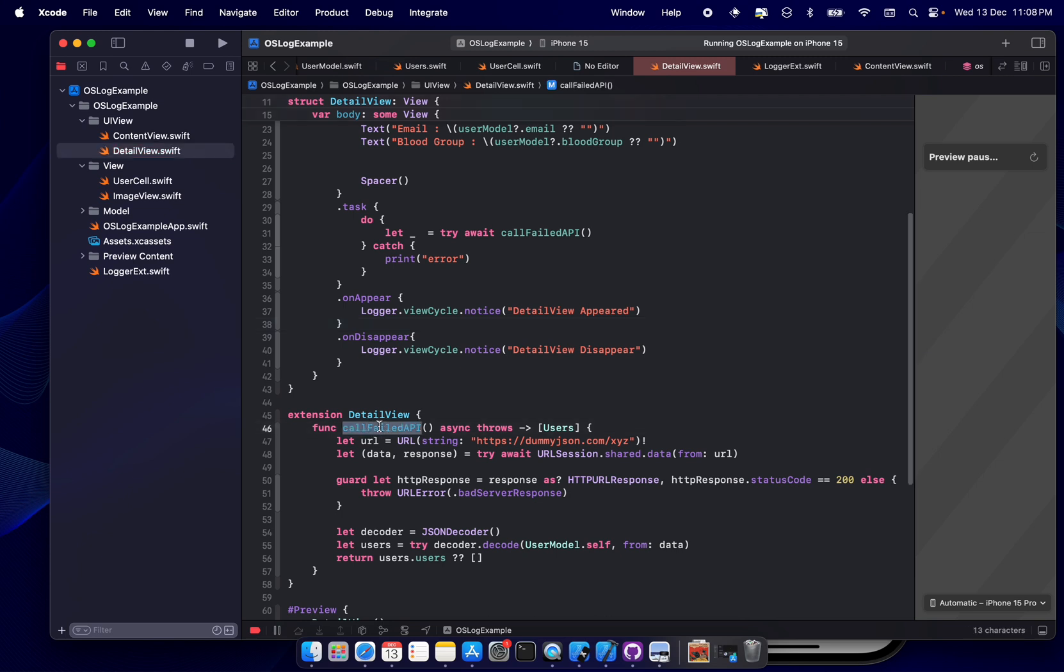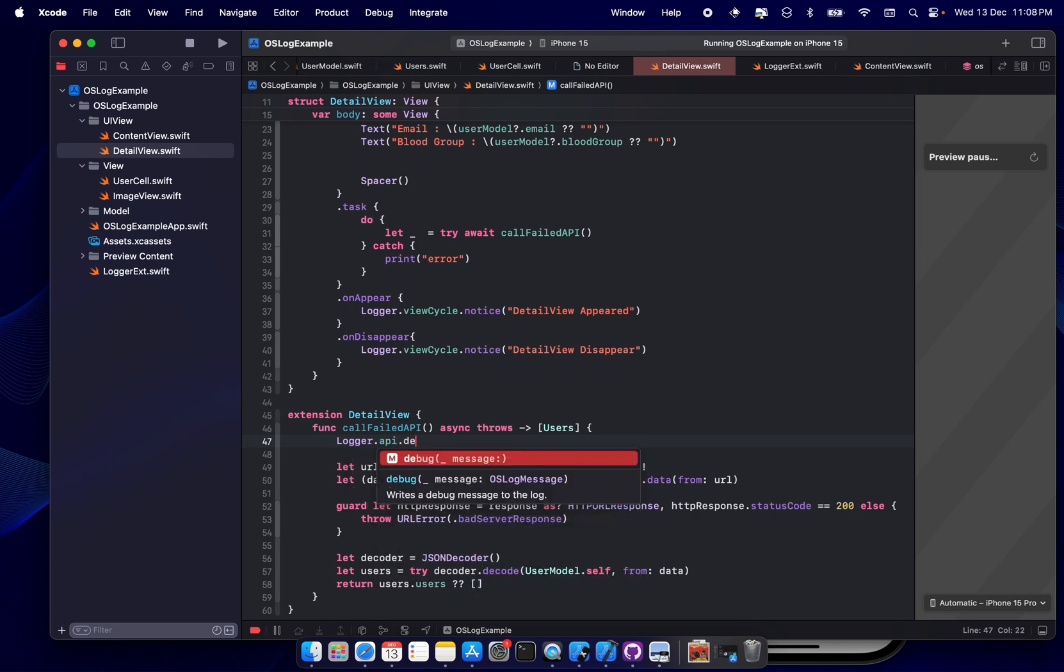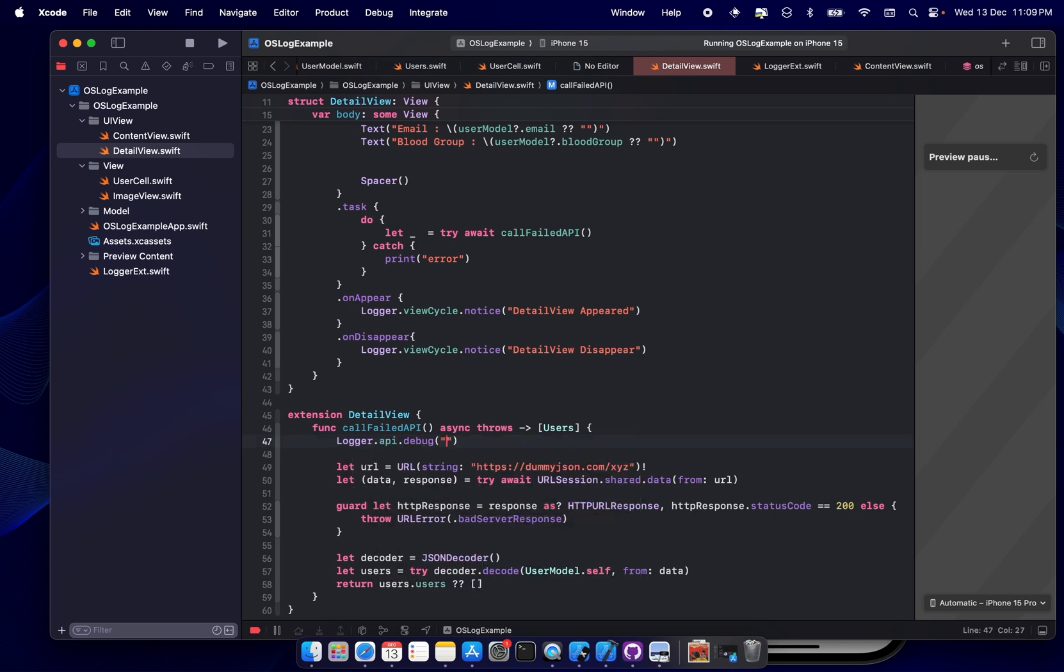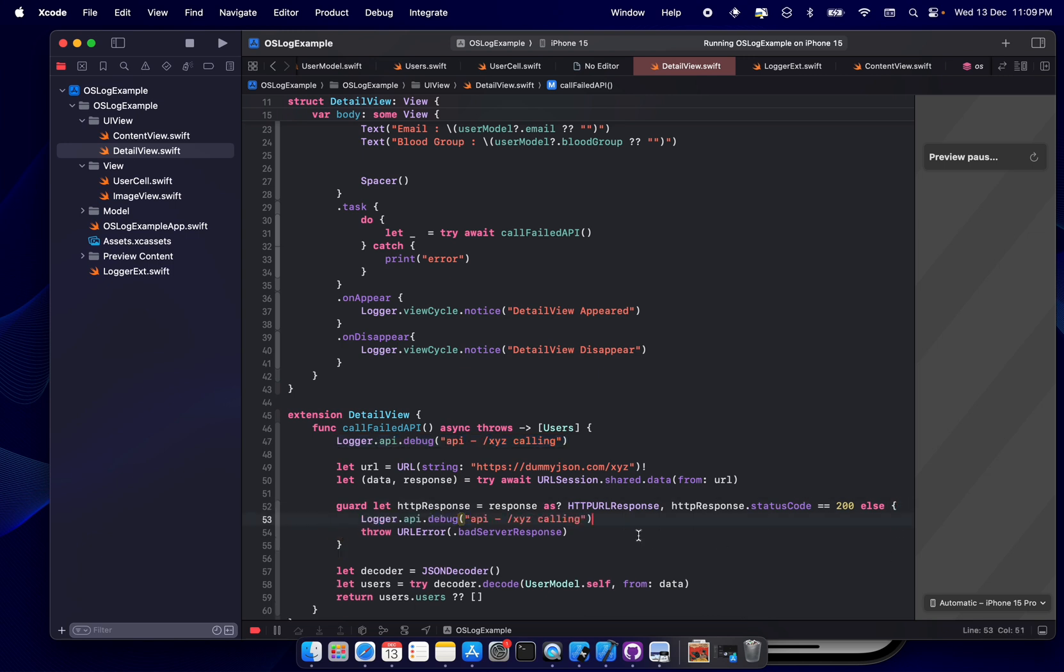Cool. Now the same thing, let's do it on detail view. So in detail view, what we have done is like I have specifically added our API which will give an error response. Cool. So we'll do the same thing here also. Logger.api.debug. What we are calling? API slash xyz calling.